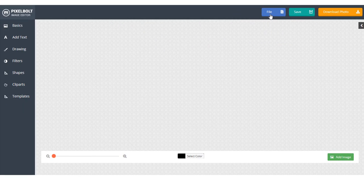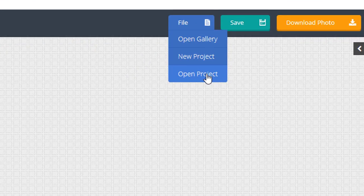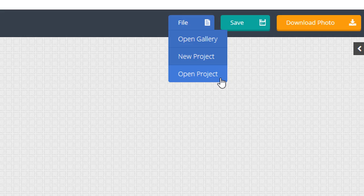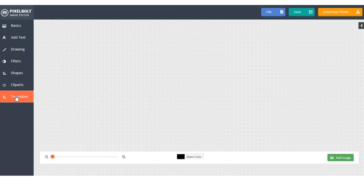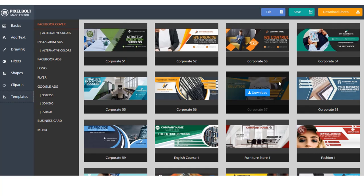Second, you can use the Open Project option to open project that has been created in advance using PixelBolt. And third, you can use our ready-to-use template.